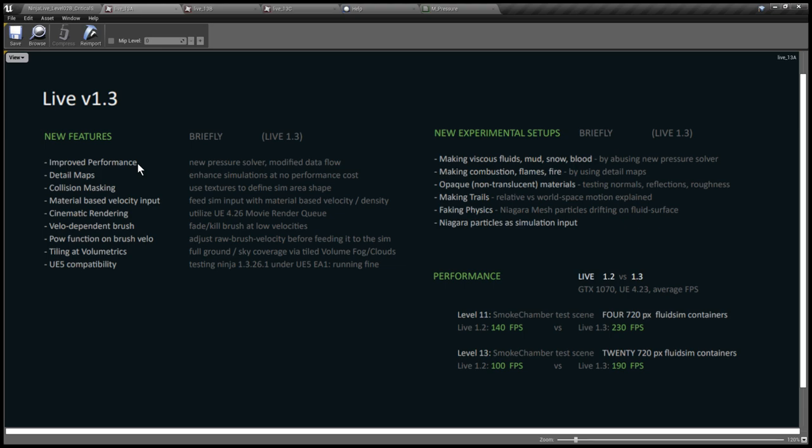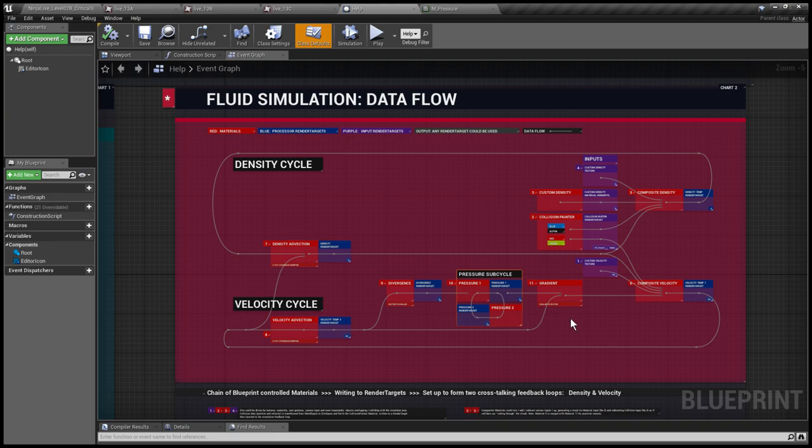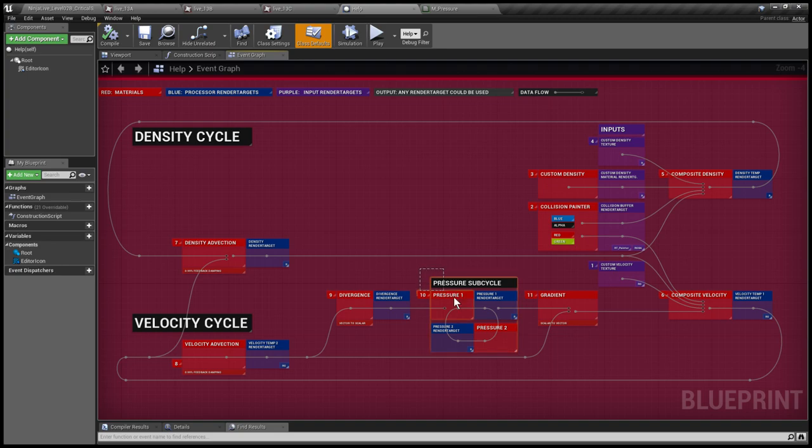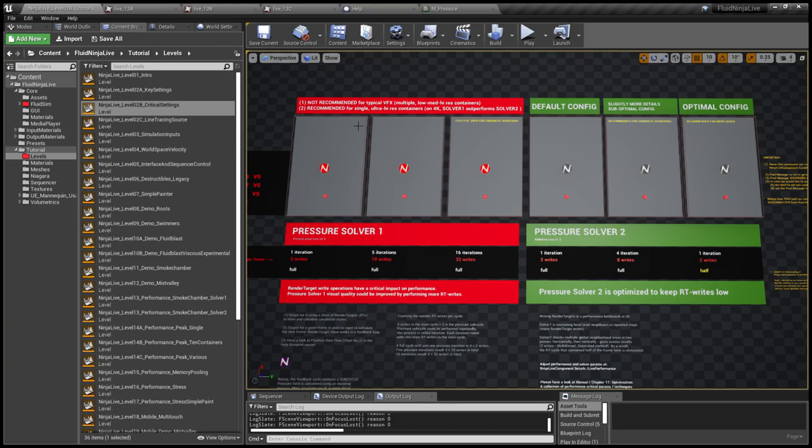What is a pressure solver? Well, having a look at this flowchart, you could see how the data flows in the Fluid Ninja Live simulation rendering pipeline. And here is the sub-cycle, the pressure sub-cycle. So the whole simulation stops here for a while and is refining a certain thing, namely the pressure field.